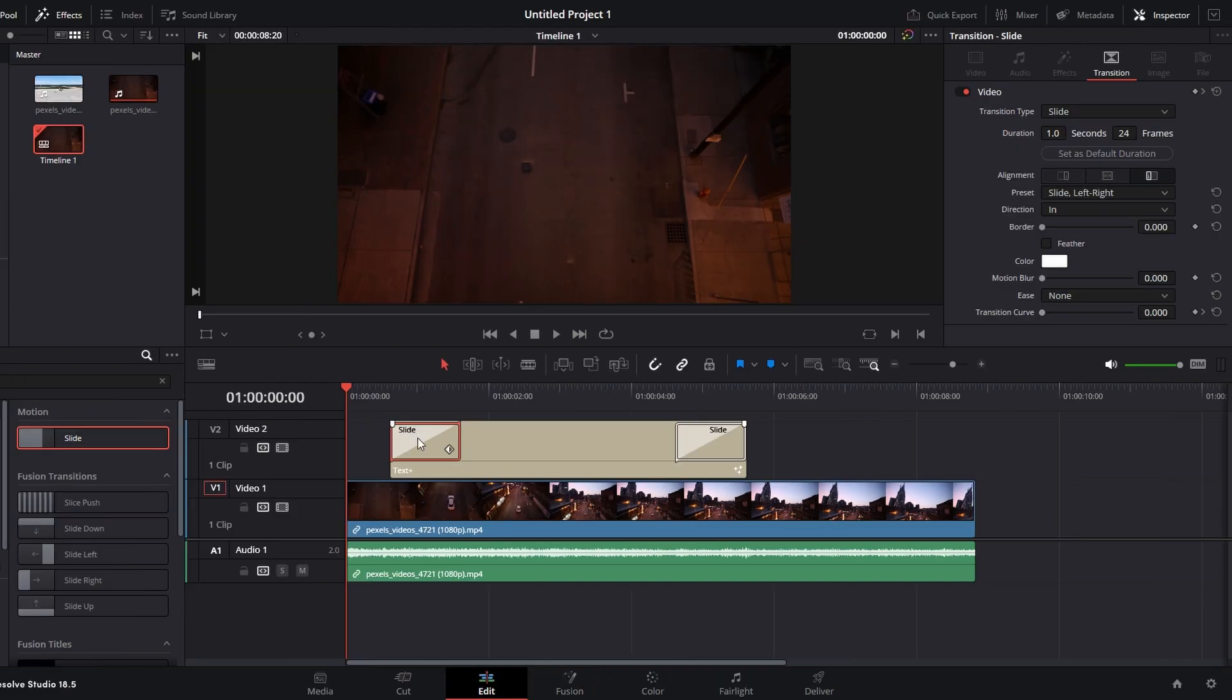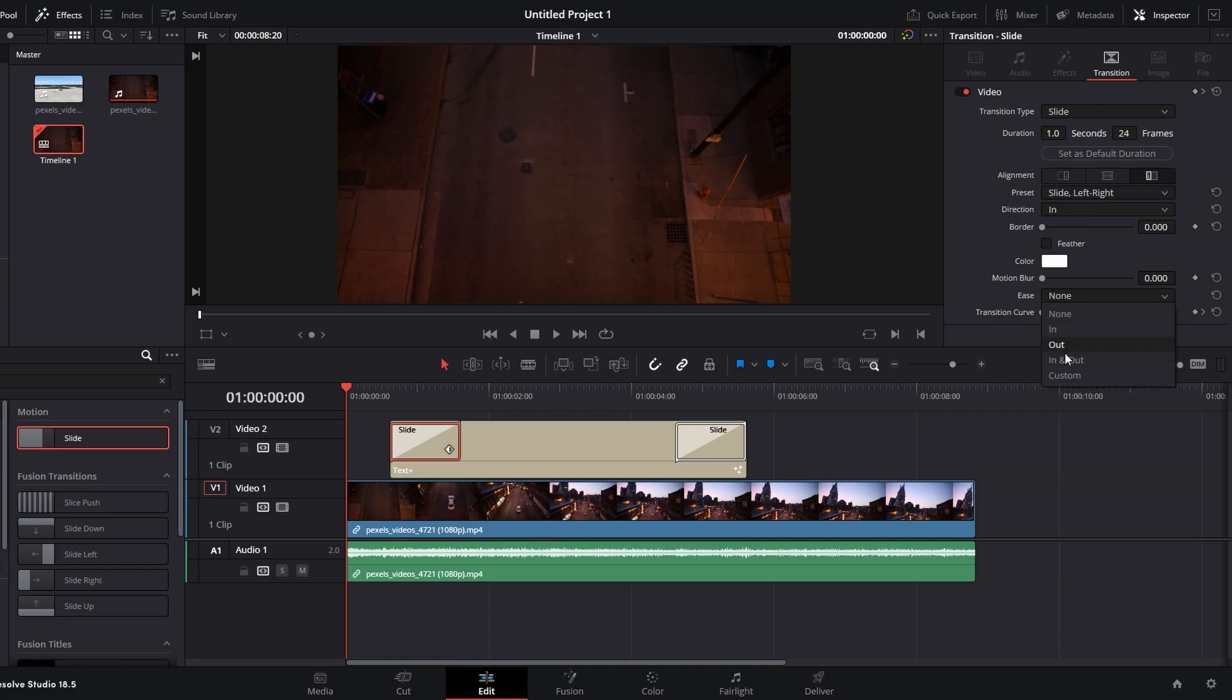Now click on the Slide effect. Go to the top right corner in the inspector and press Ease, selecting In and Out.